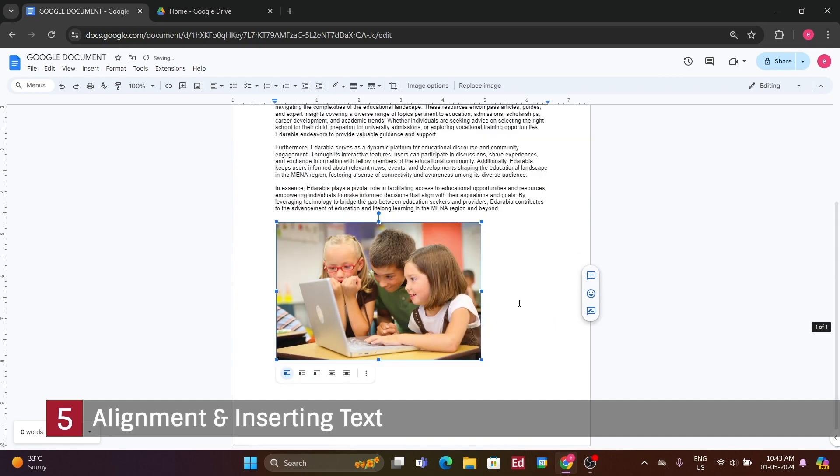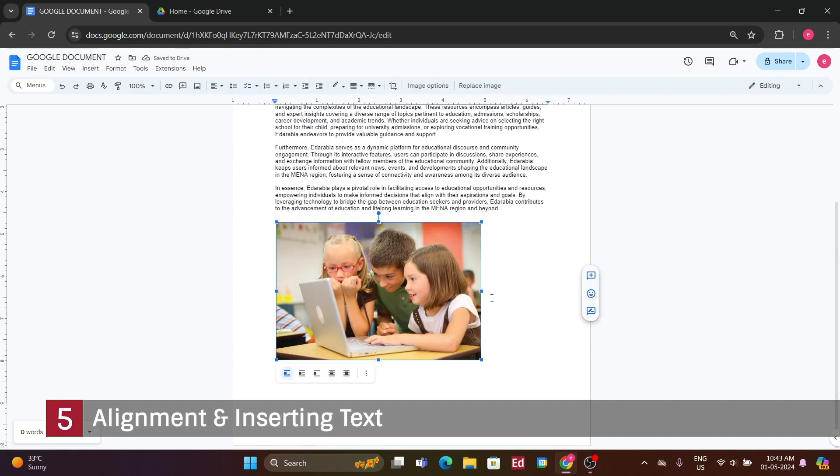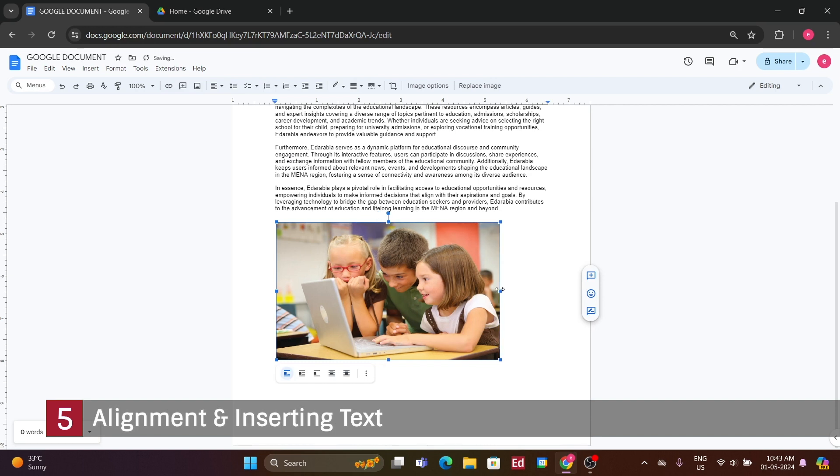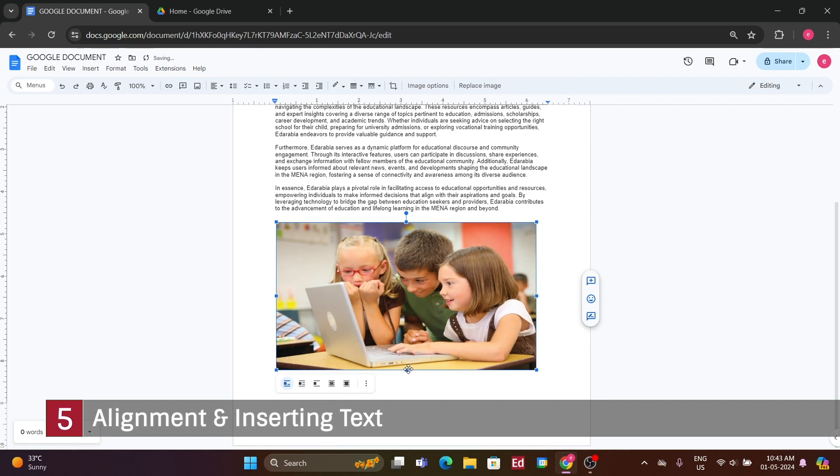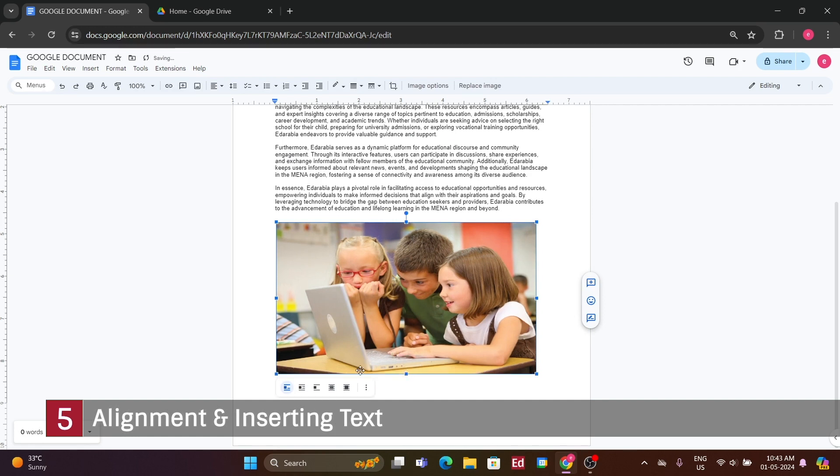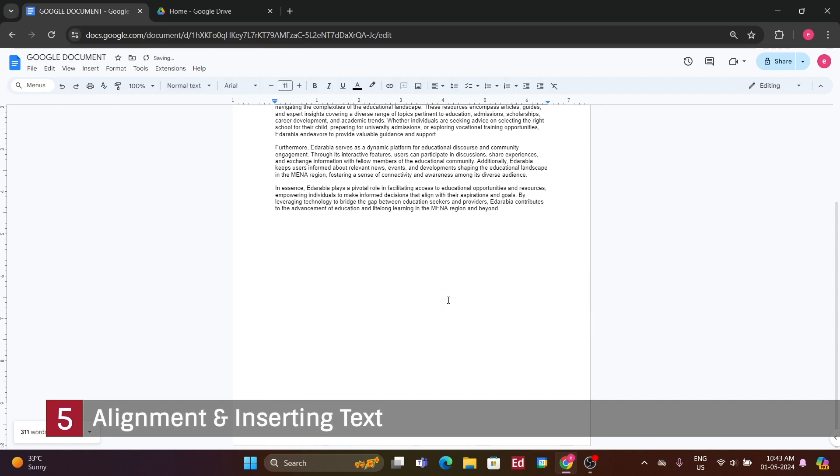Let me demonstrate uploading an image from my computer to illustrate another method. By selecting an image file from my computer, I can upload it directly into the document. Once inserted, I can adjust its visibility and resize it as needed. Additional image editing options such as cropping are available here. Following that, let's discuss inserting links, which is another useful feature.